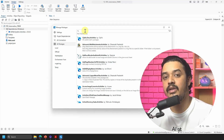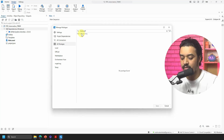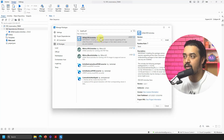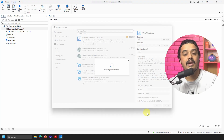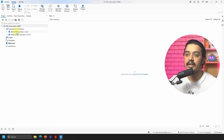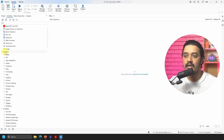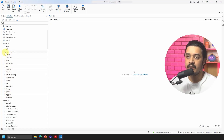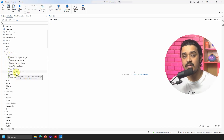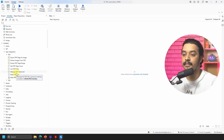I'll search for UiPath.PDF and find the package UiPath.PDF.Activities by UiPath. I'll install it and save. In the background all the UiPath PDF dependencies will be loaded into the project. Now in the Activities panel under Installed → App Integration, you will see PDF listed with all the available PDF automation activities, which you can drag, drop, and use in your project.